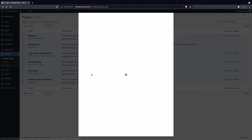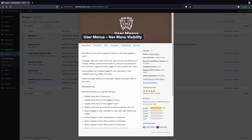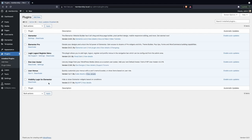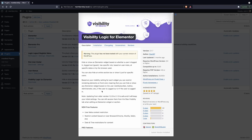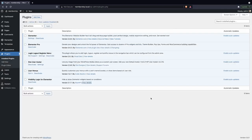The next plugin is called User Menus by Code Atlantic - just search for 'user menus' and you'll definitely find it. The final plugin, which is probably the most important, is called Visibility Logic for Elementor, made by Stacks WP. Just search for 'visibility logic for elementor' and it should be the first result. Now that we've covered the plugins, let's go into Appearance, then Menus, and set that up first.